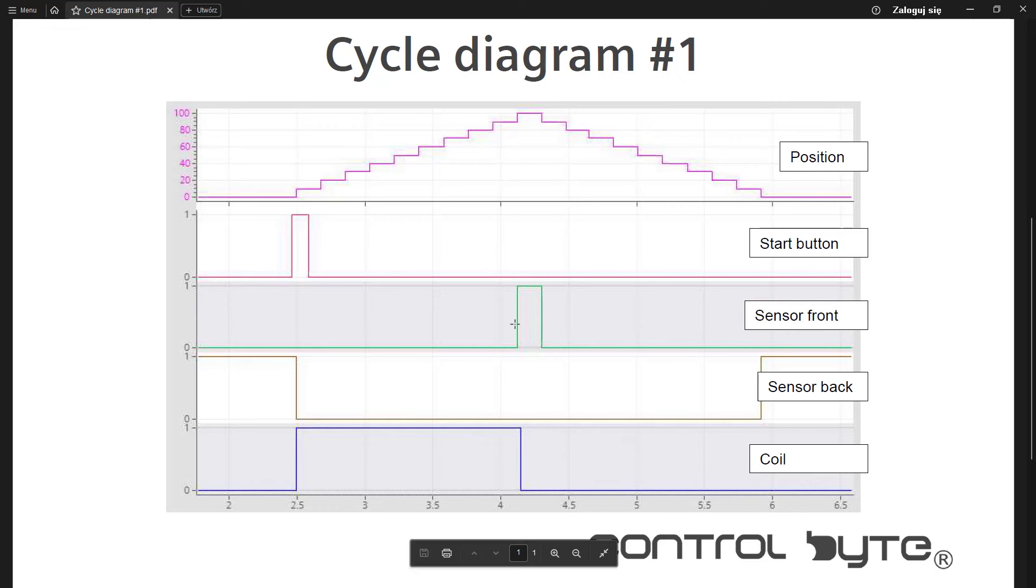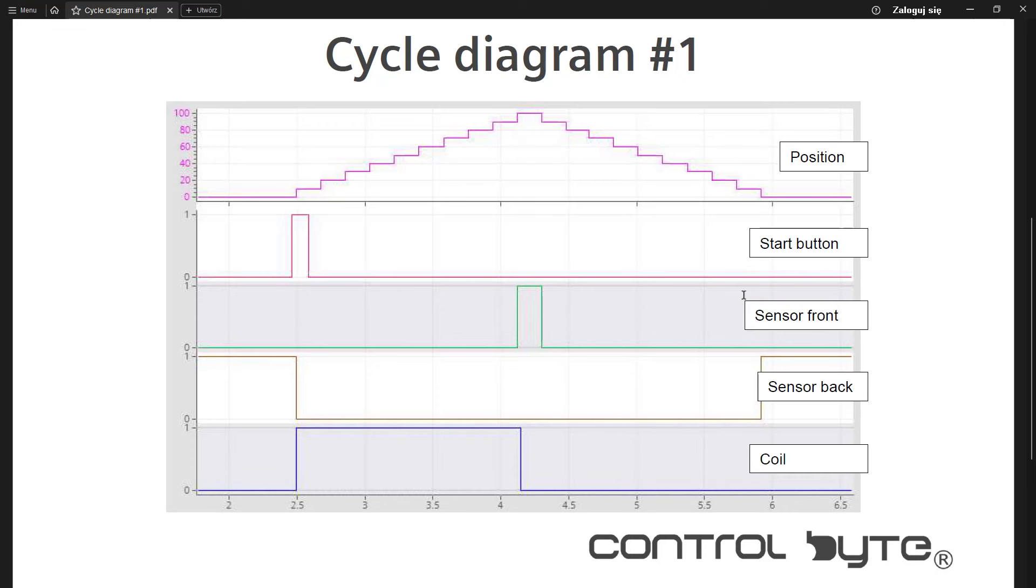So we have to focus on those two signals. We have to focus on start button signal and front sensor signal. Let's move on to TIA portal.